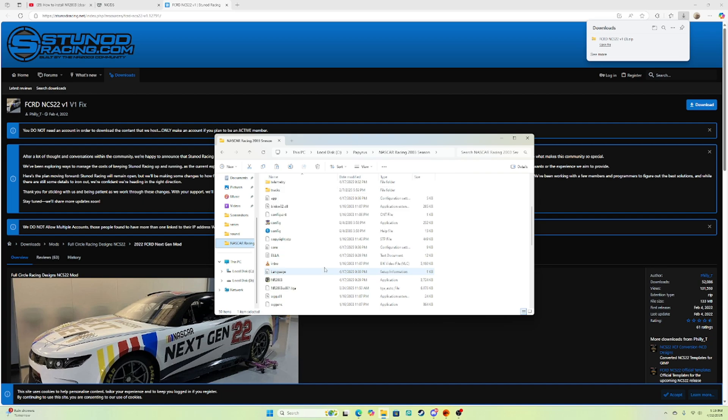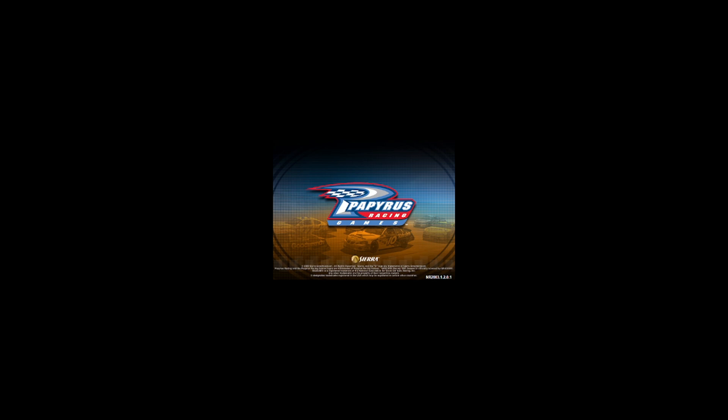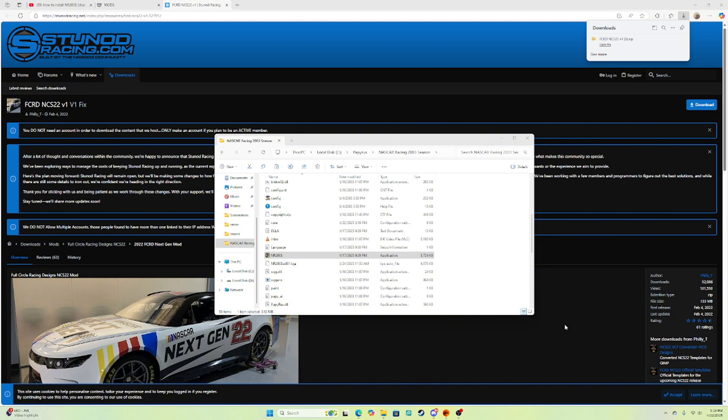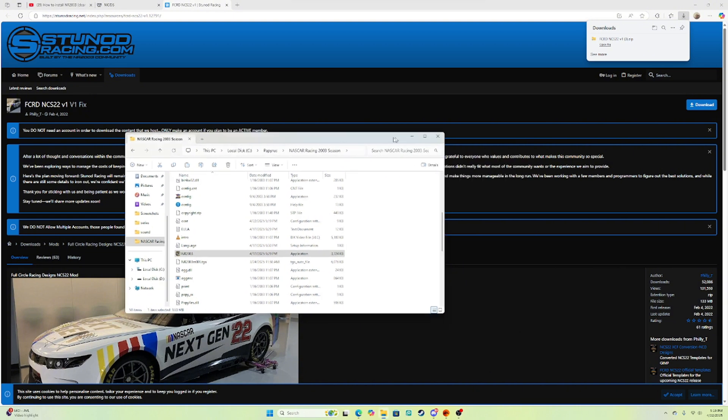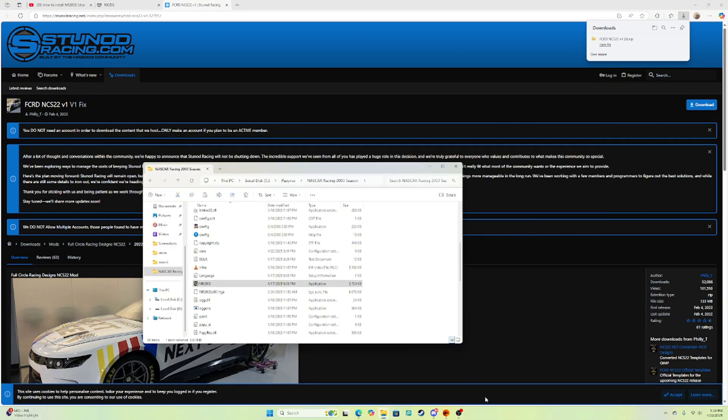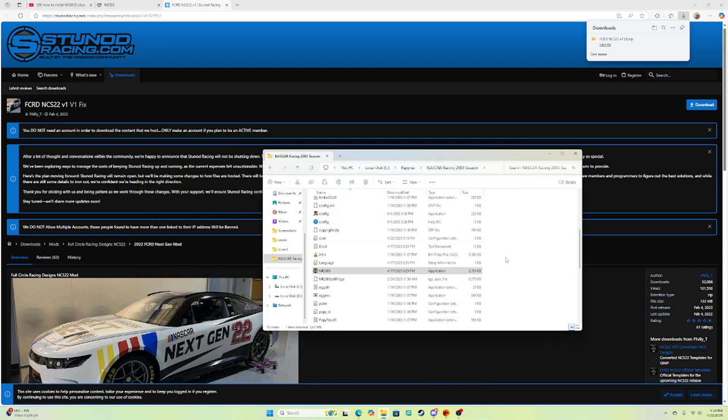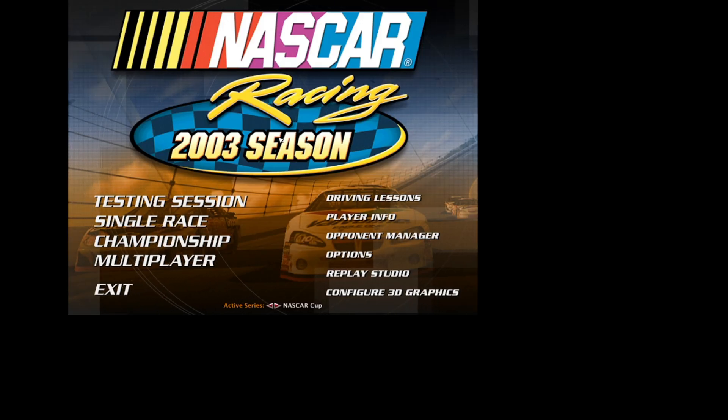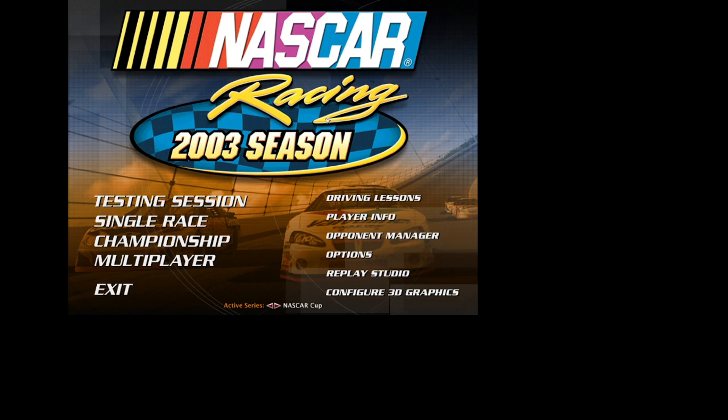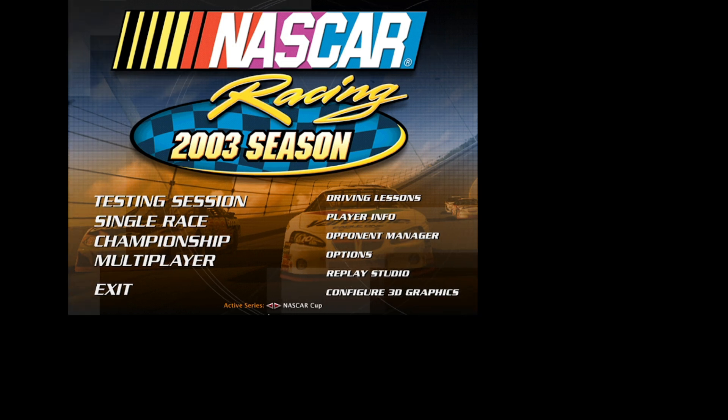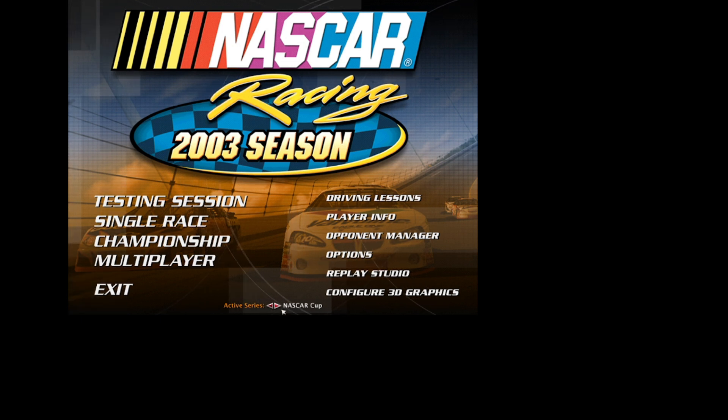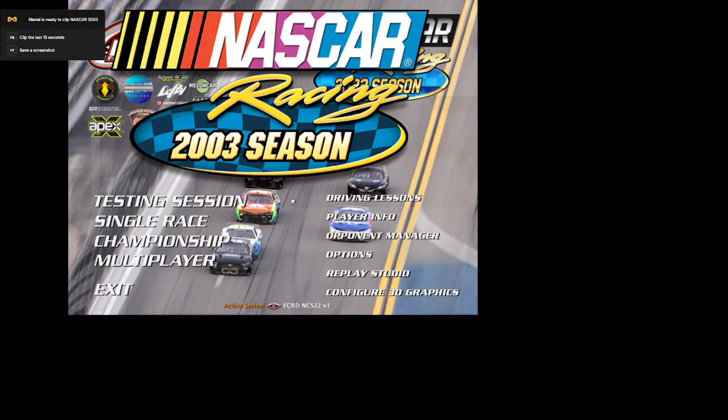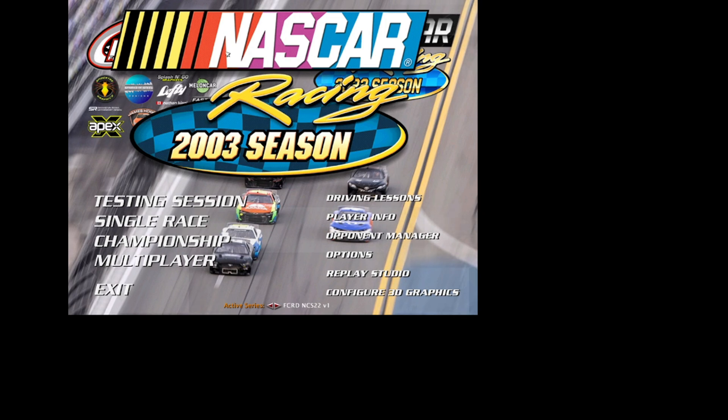Now I've replaced it. I'll go ahead and go to here and NR2003. Now the game should be loaded. If not, I'm gonna double click it again. All right, here we go. Now you should be on to your NASCAR Cup Series.